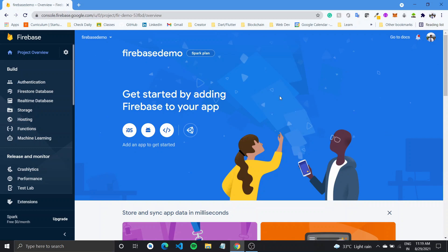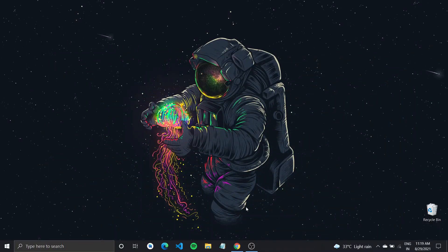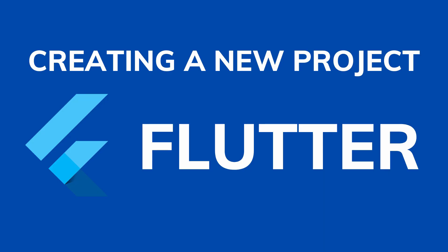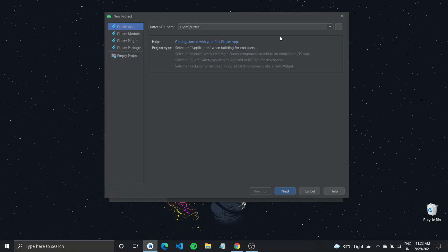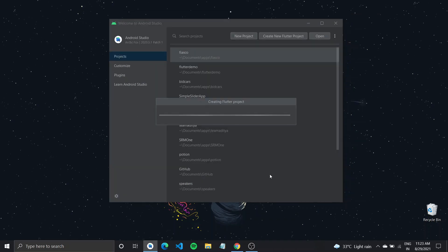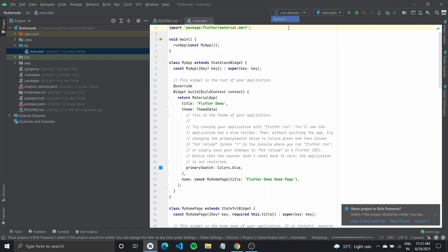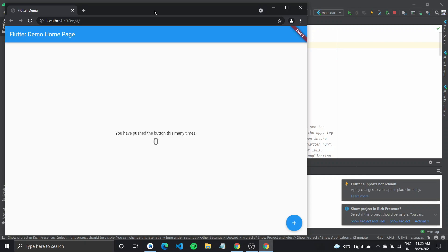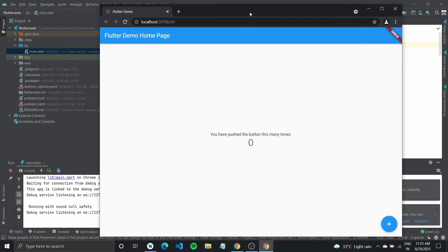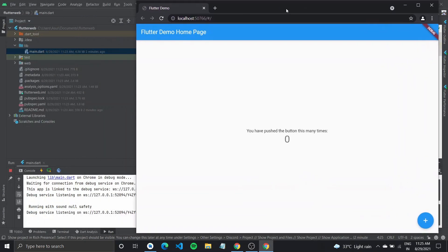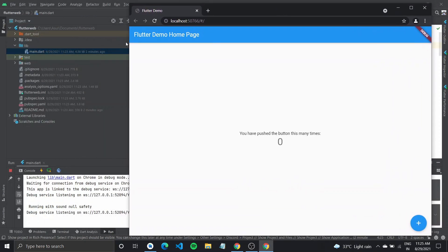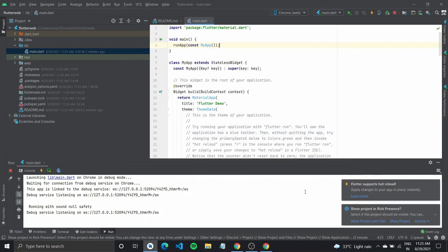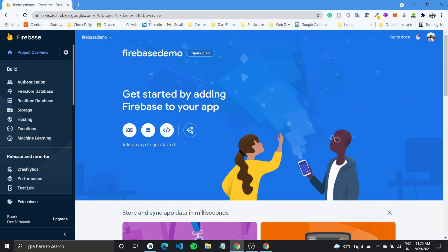So after you're done creating your Firebase project, let us also create a new Flutter project. If you run this project right now on a web emulator, you'll get the default Flutter app, which is the counter app. So this is the demo app that is running on our emulator. Now let us try adding Firebase to it.